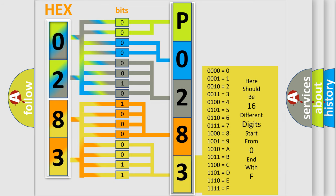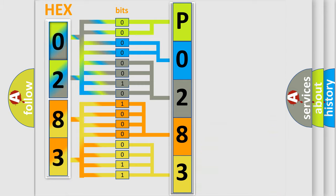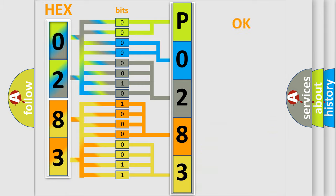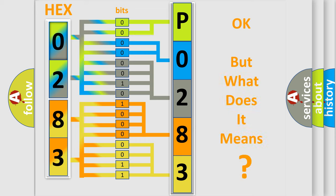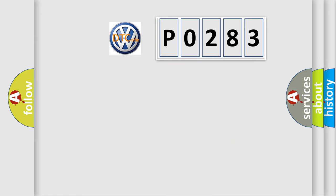We now know in what way the diagnostic tool translates the received information into a more comprehensible format. The number itself does not make sense to us if we cannot assign information about what it actually expresses. So, what does the diagnostic trouble code P0283 interpret specifically?